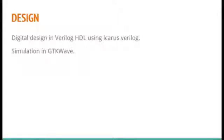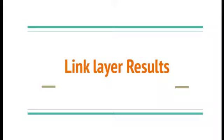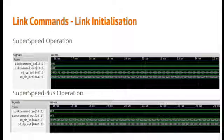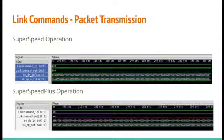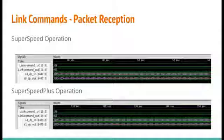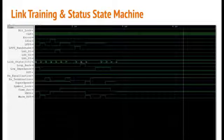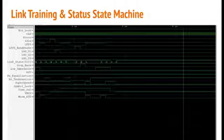In our project, we have created the digital design of the USB link and the physical layer in Verilog hardware description language using ICARUS Verilog and simulated them using GTK Wave. In the link layer, we have divided packet framing, link command function, link training, packet transmission, reception power management, and the LTSSM into various modules.